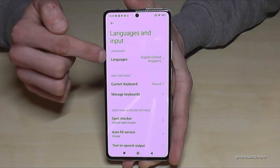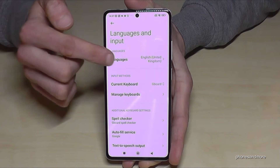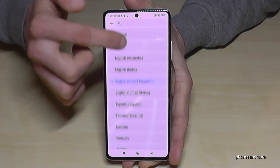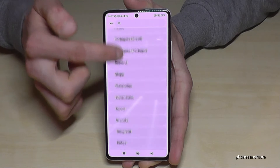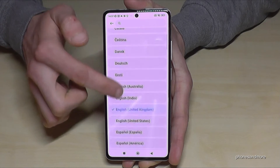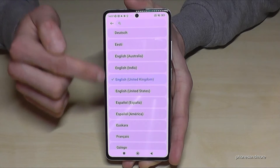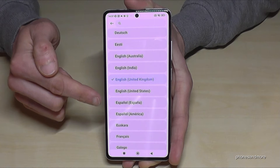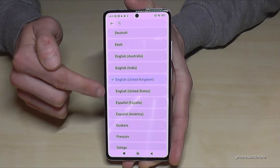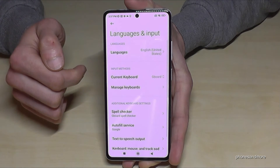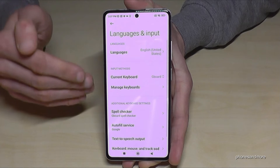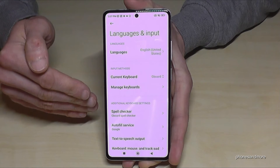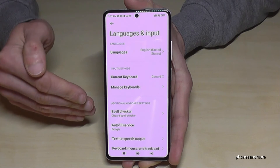Now you will need the first point: 'Languages'. You can choose from many languages, so let's go with English — you can also choose a local dialect. Let's take English with the dialect from the United States. And now you have your language set on your phone; in my case, English with a dialect from the United States.